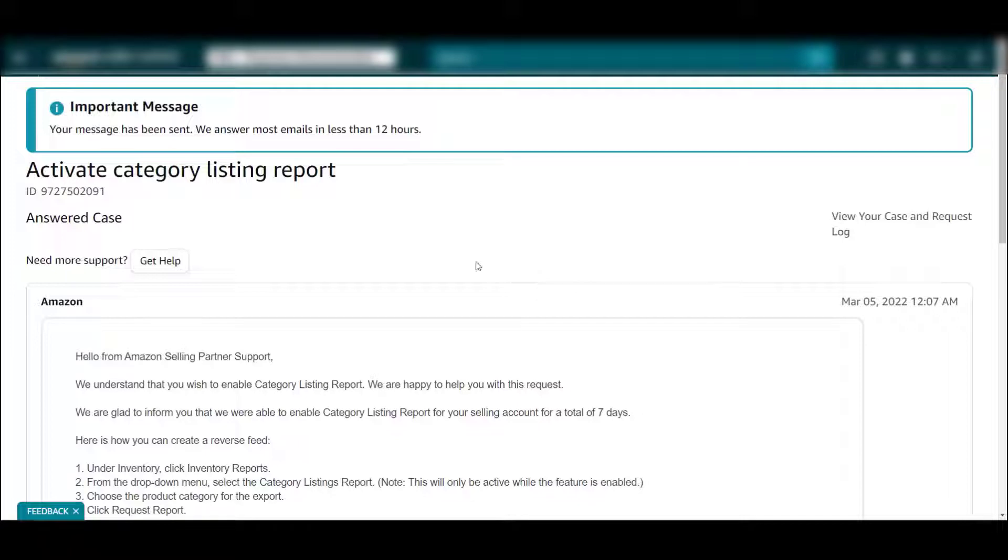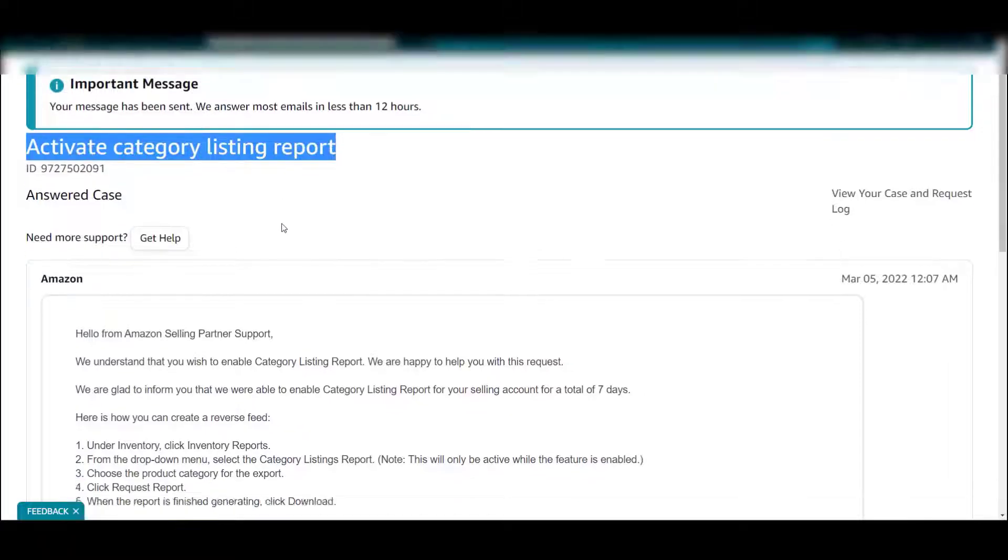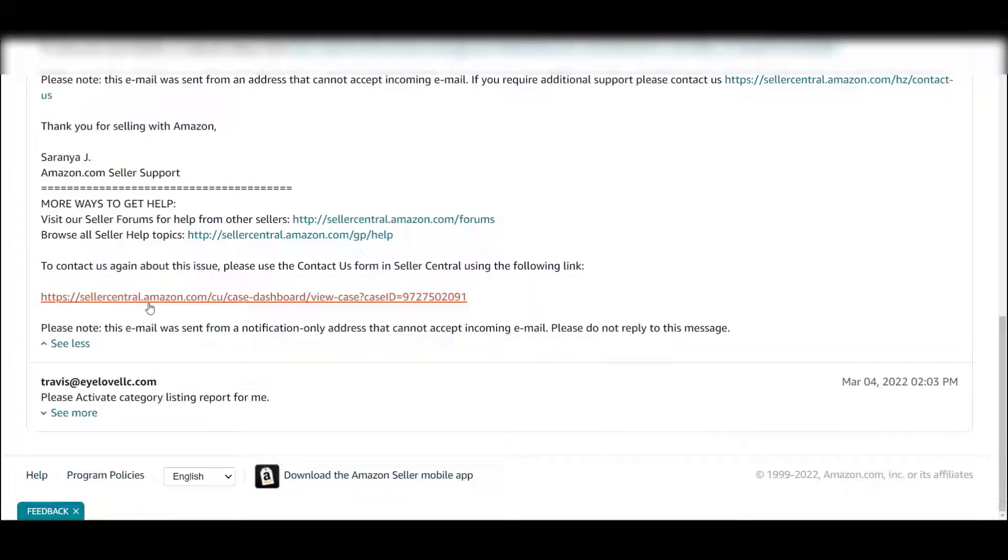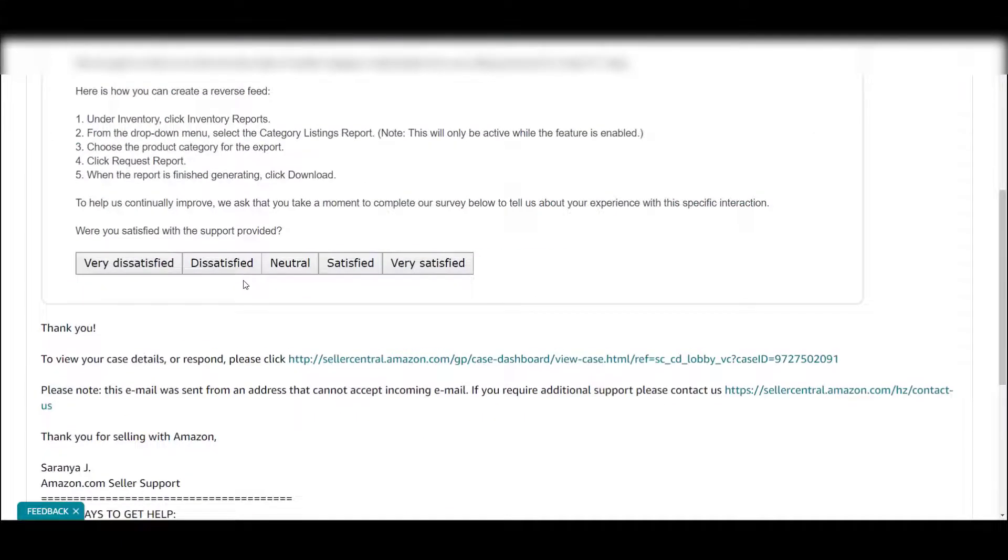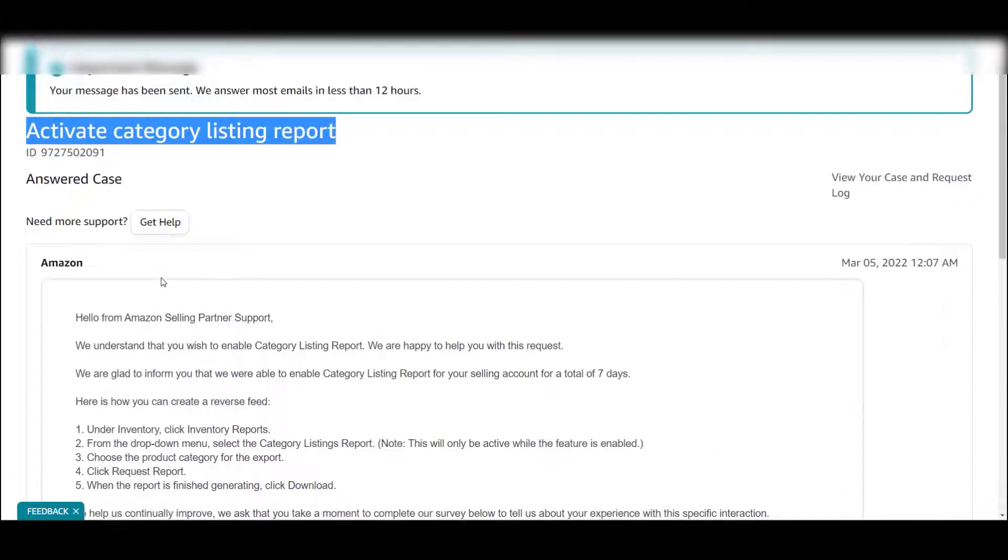Go to other issues, activate category listing should be your subject, and all I said was please activate category listing report for me. That was it. Once that's done, they'll open it up for you in about 10 minutes.